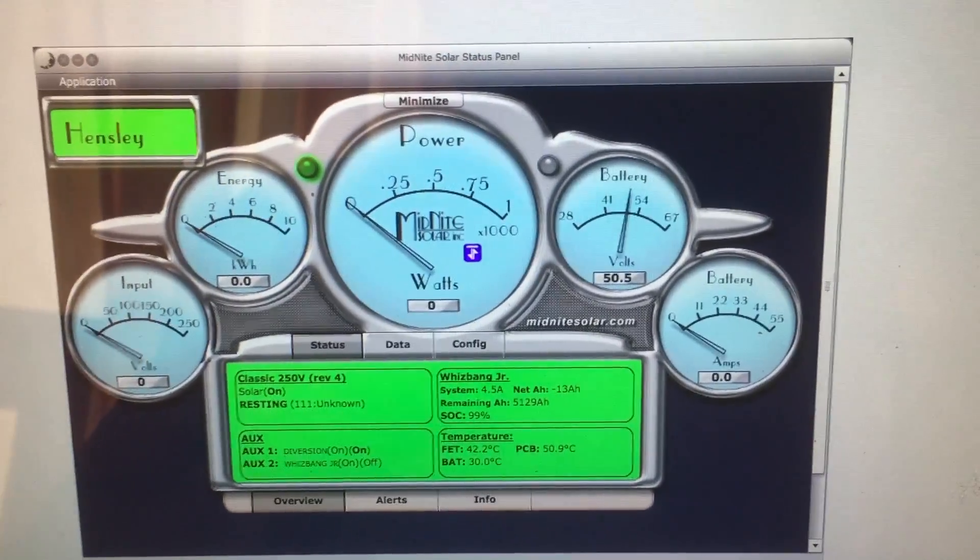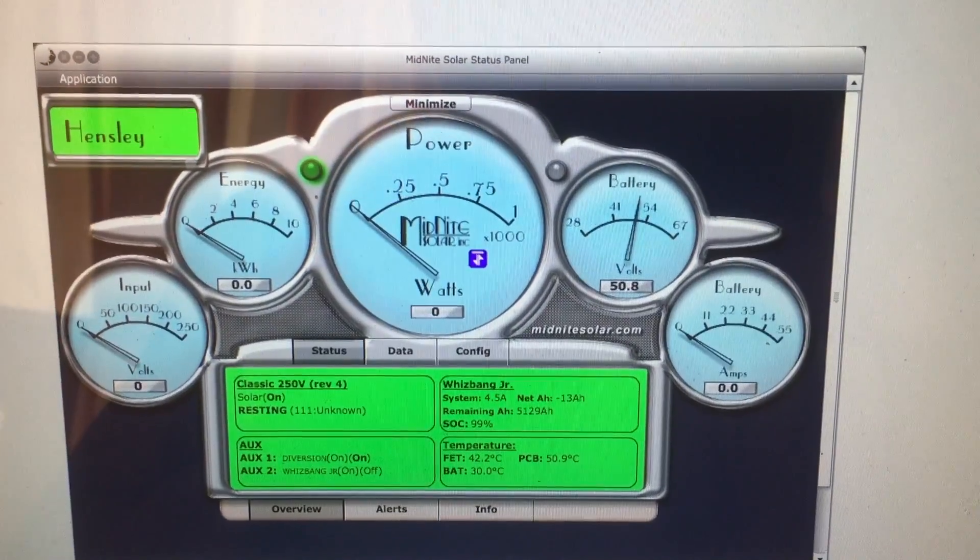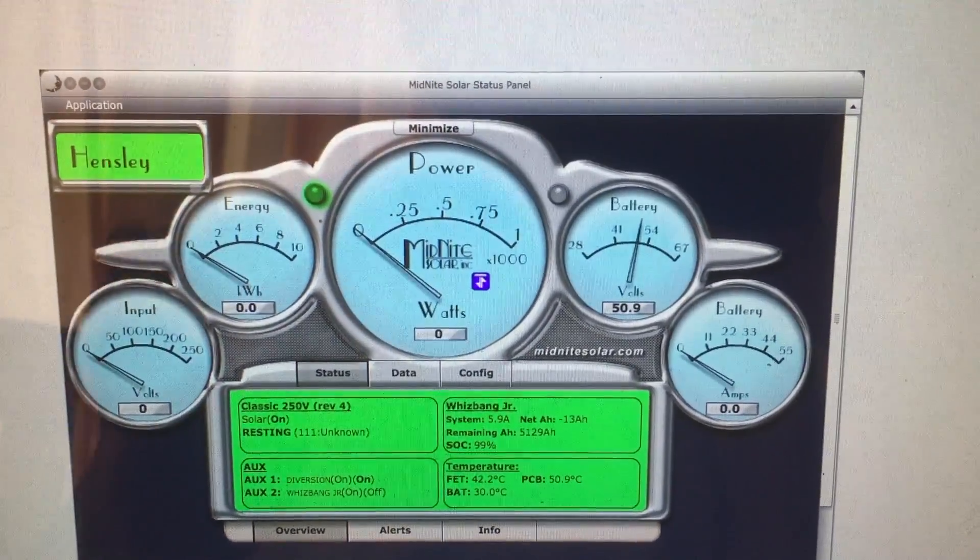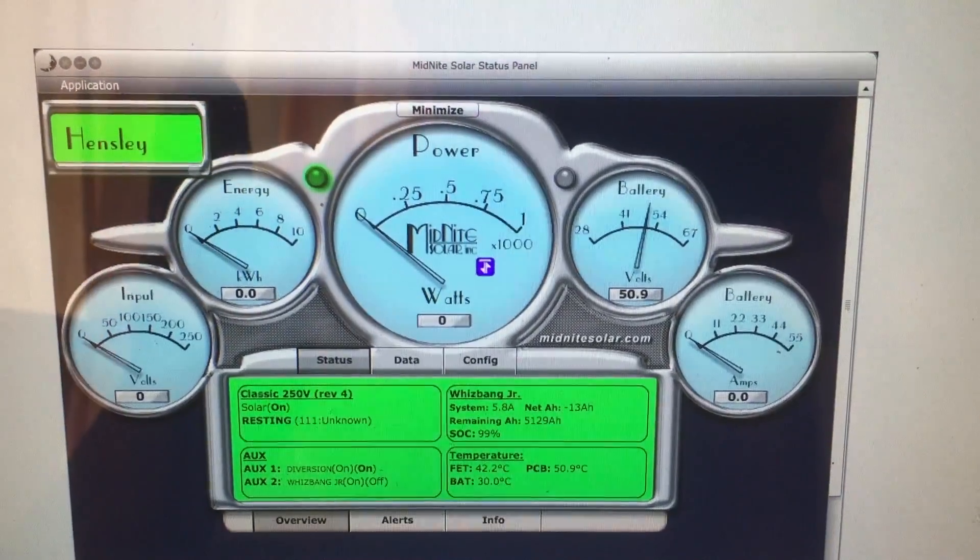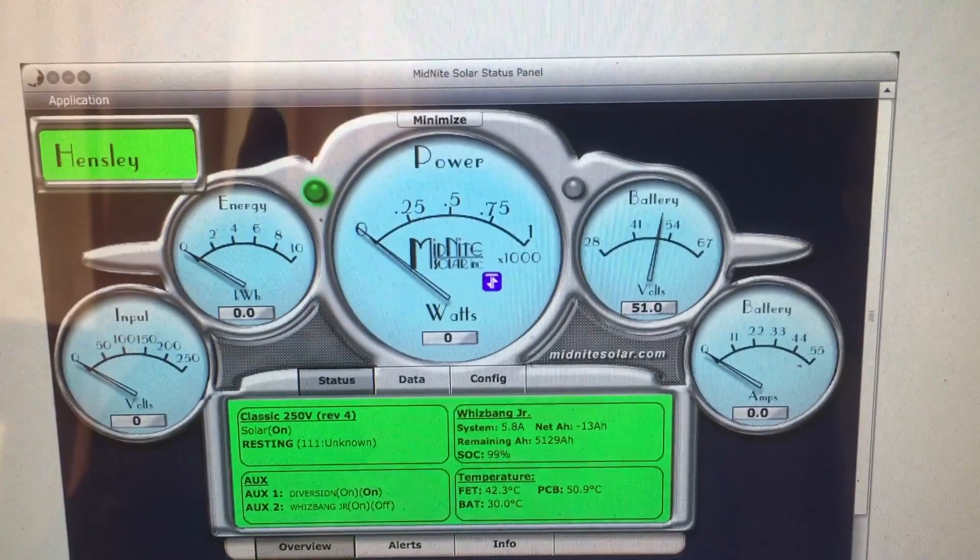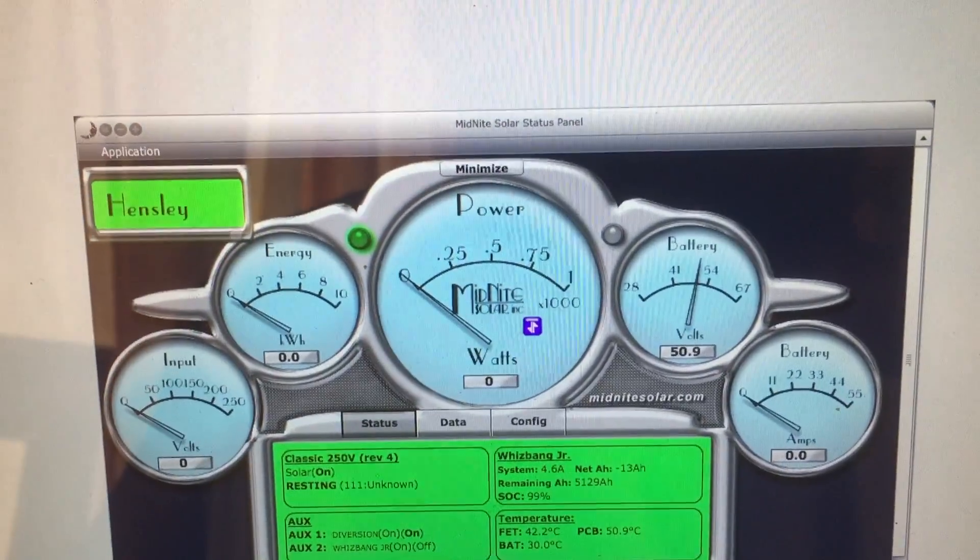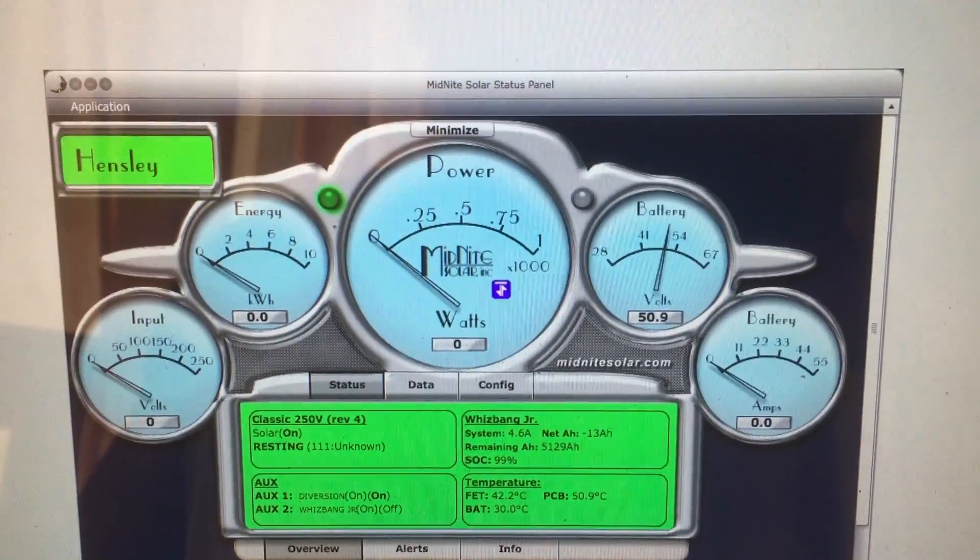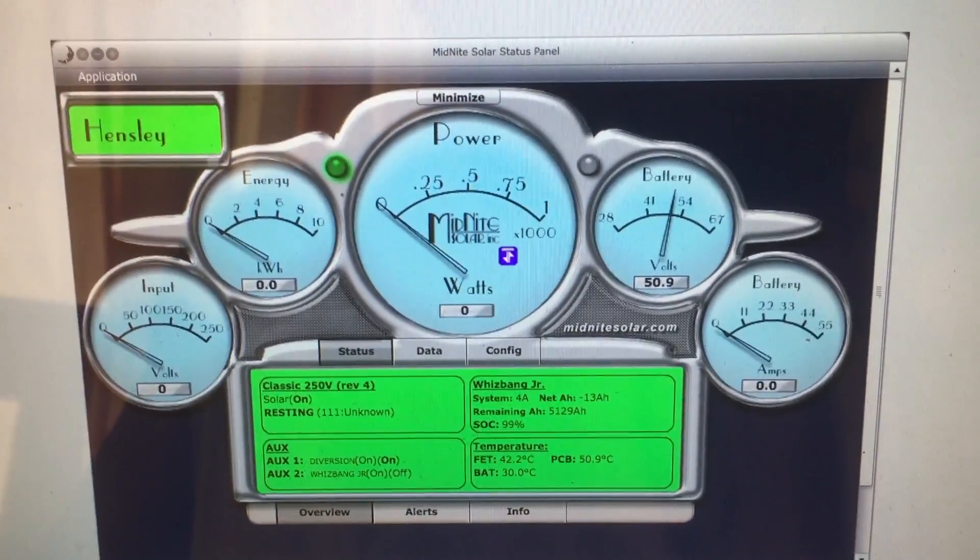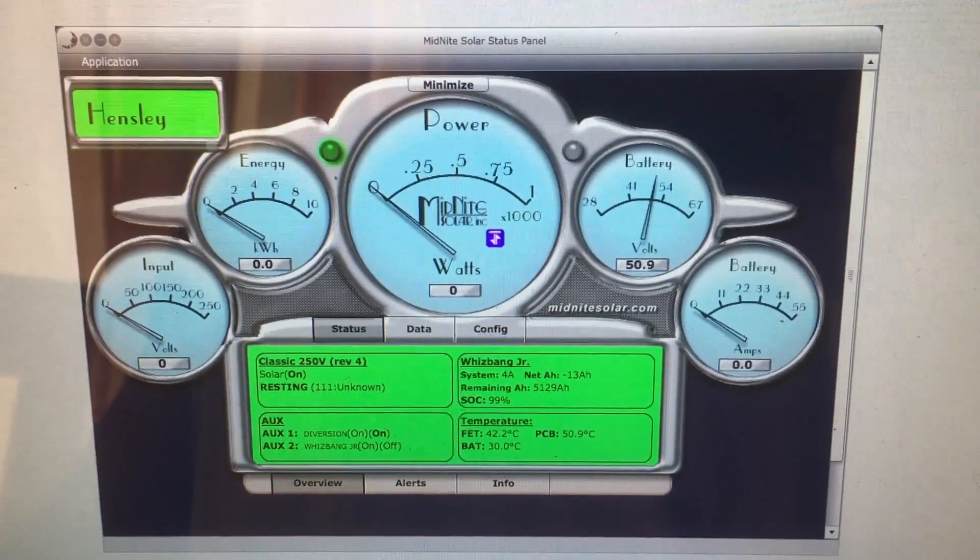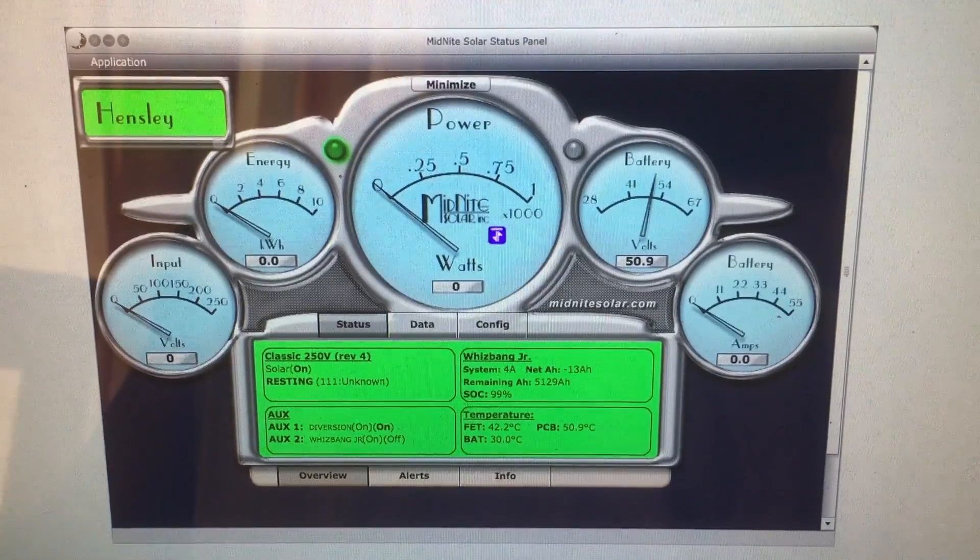But strangely, except for the PV input part of it, everything is still working. Everything is still working. As you can see, there is no input reading, no wattage, no battery amps. All I'm reading is a voltage from the battery.